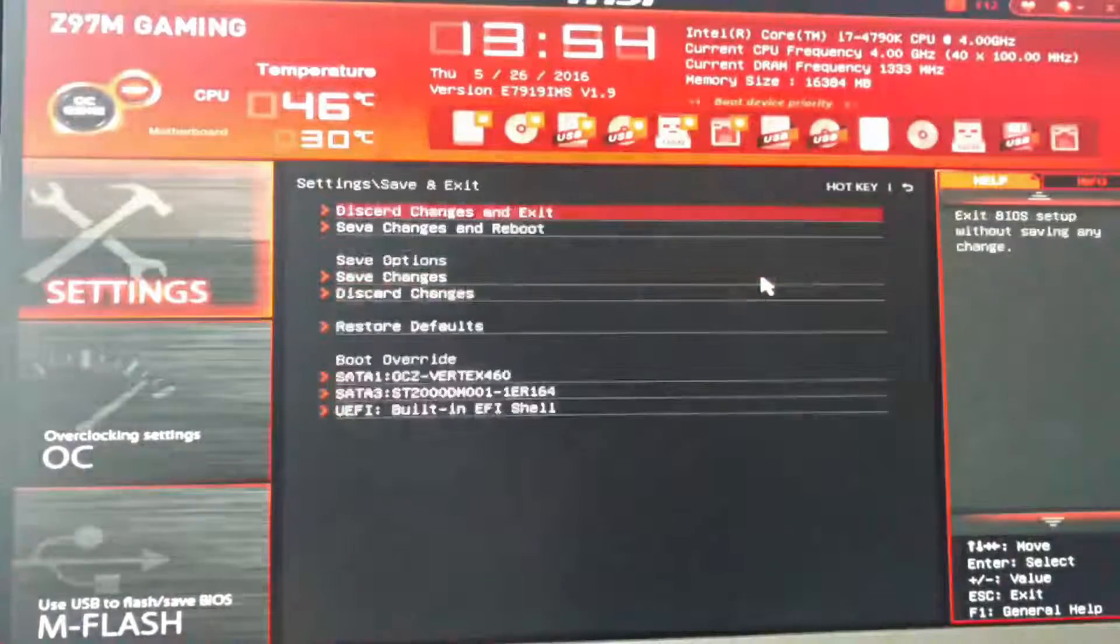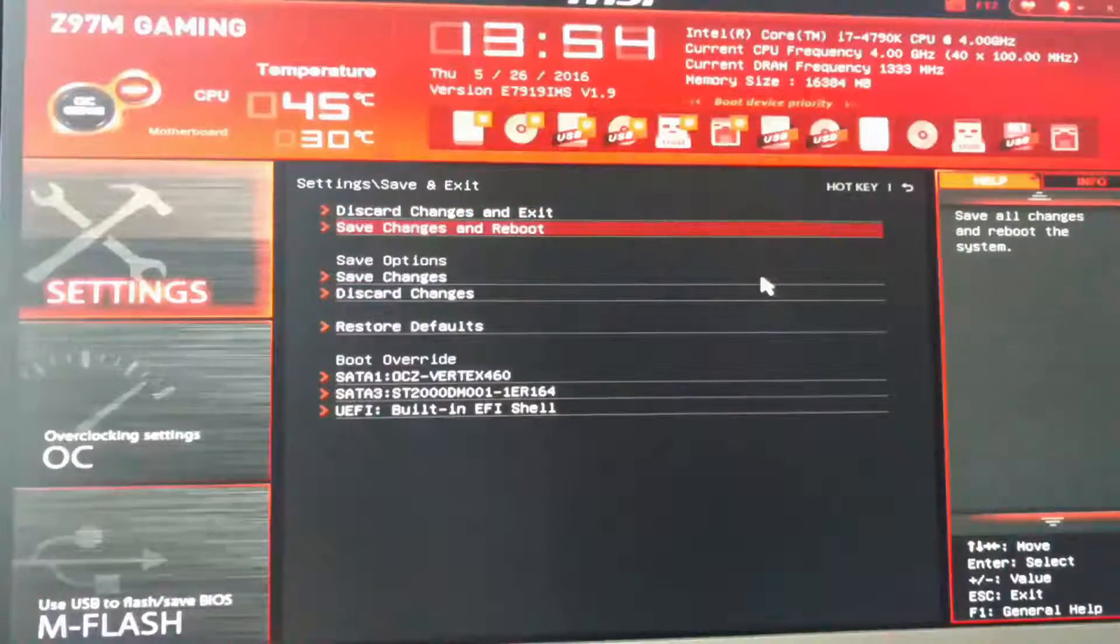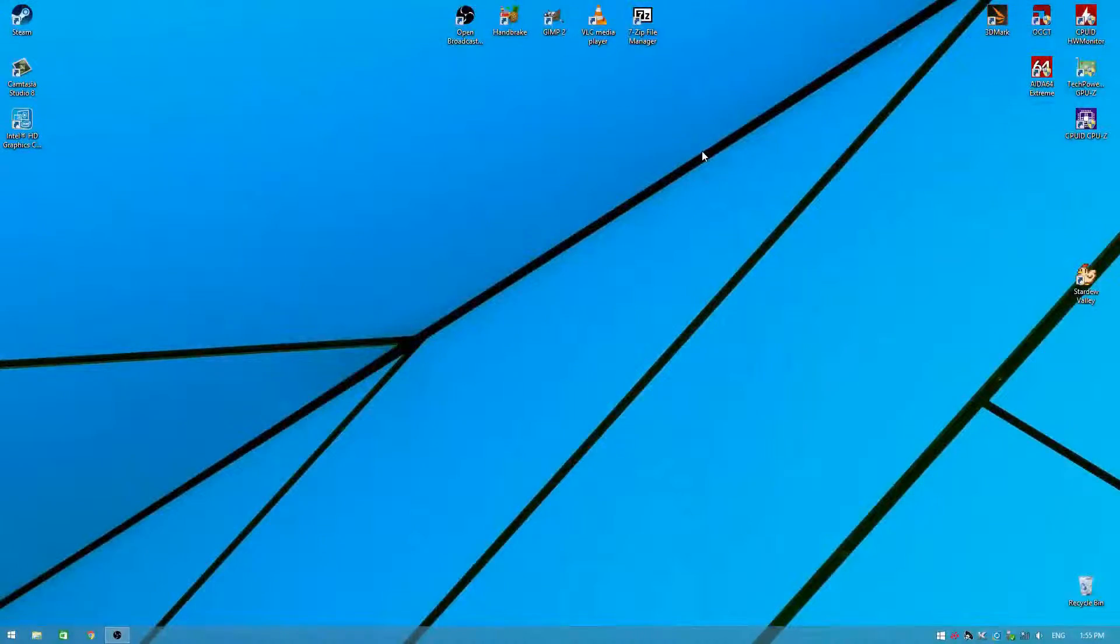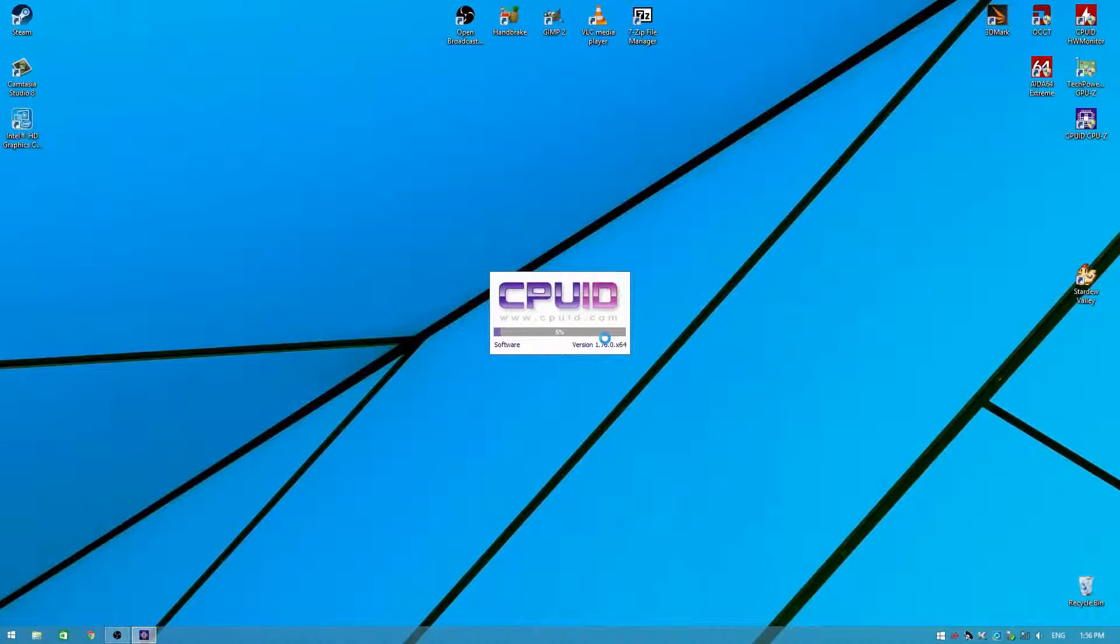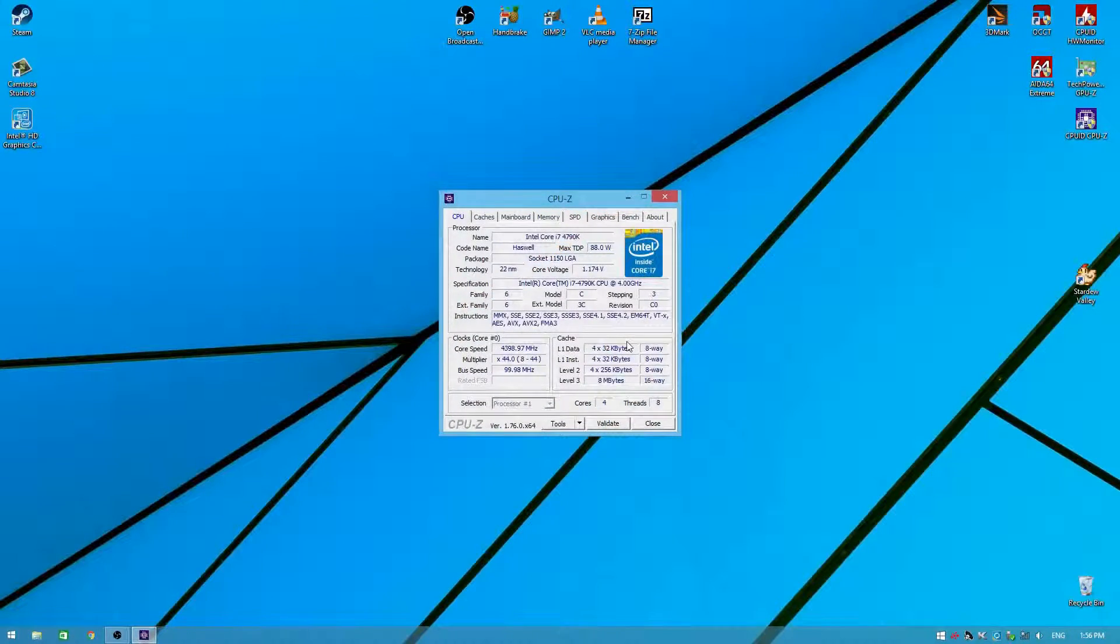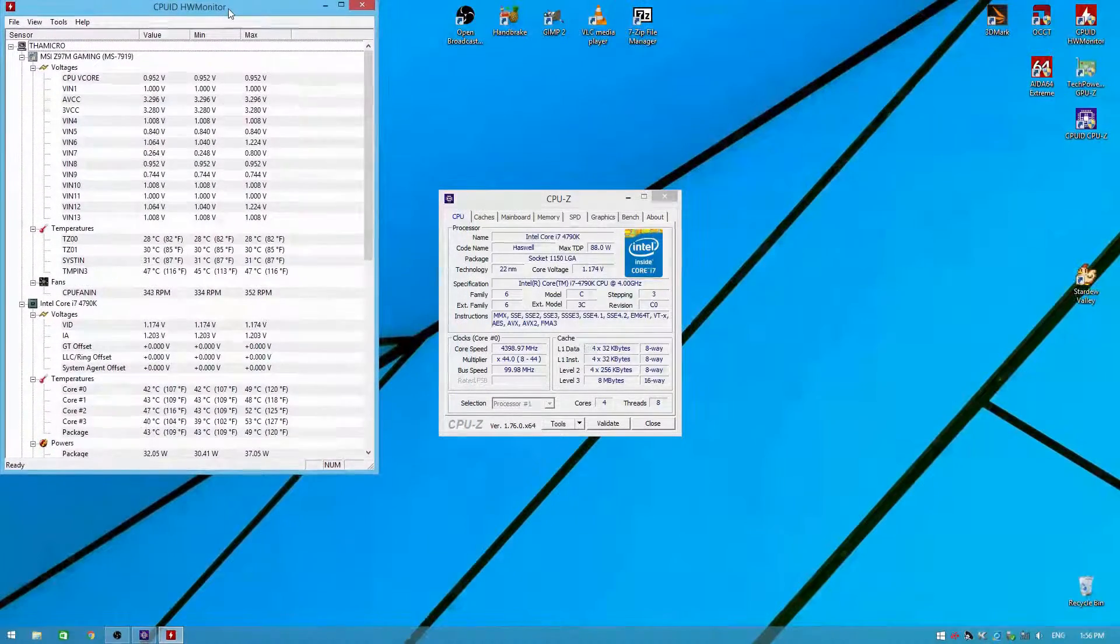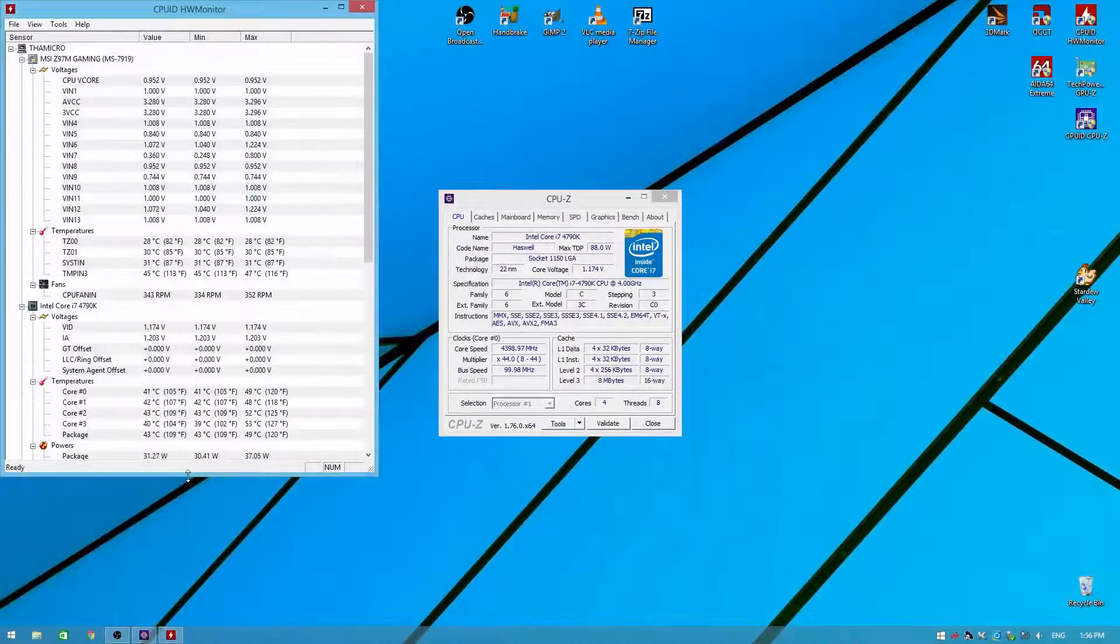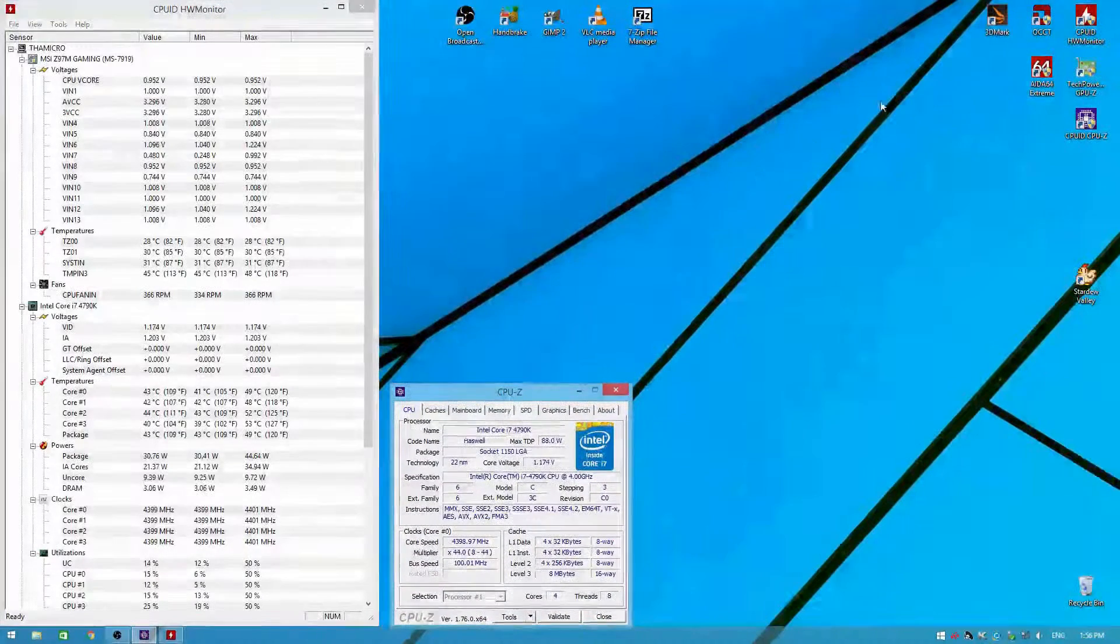And we're back in Windows. So I'm going to load up the same software that we had before. CPU-Z, load up CPU-Z there just to confirm our clocks. I'm going to load up Hardware Monitor, put that over to the side here.